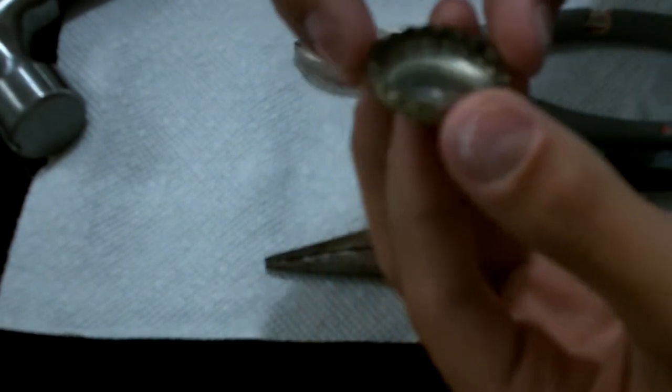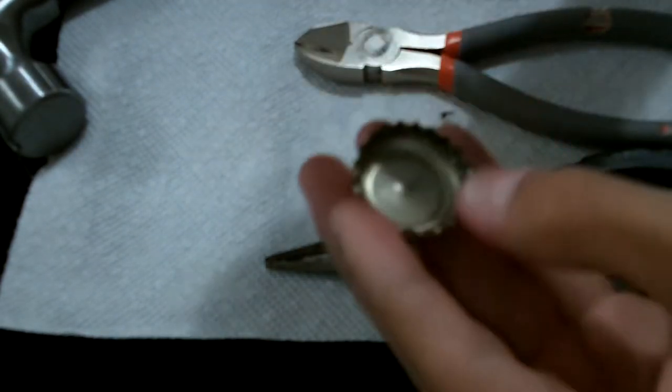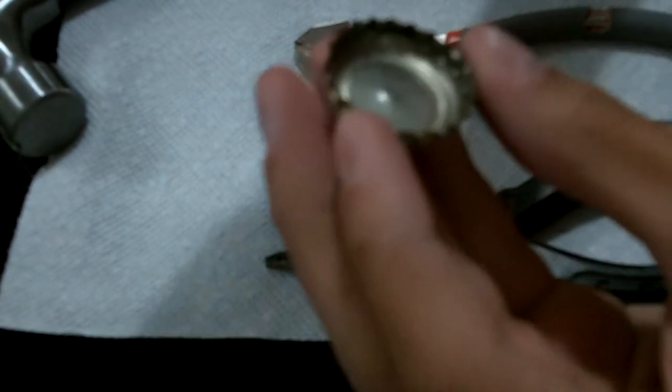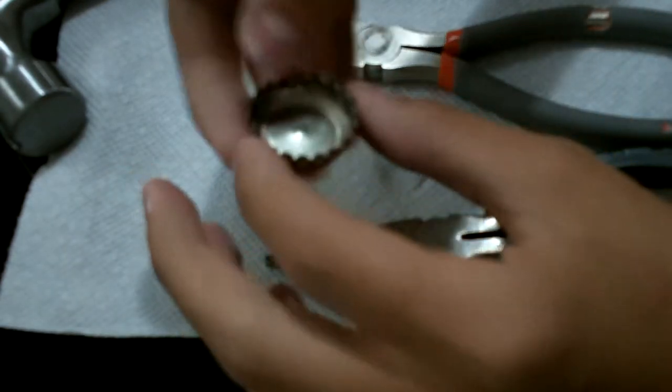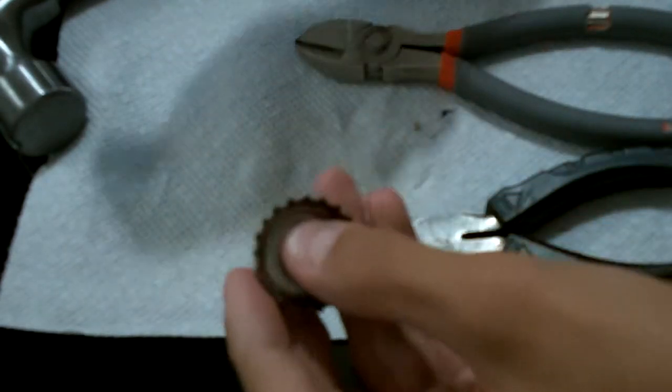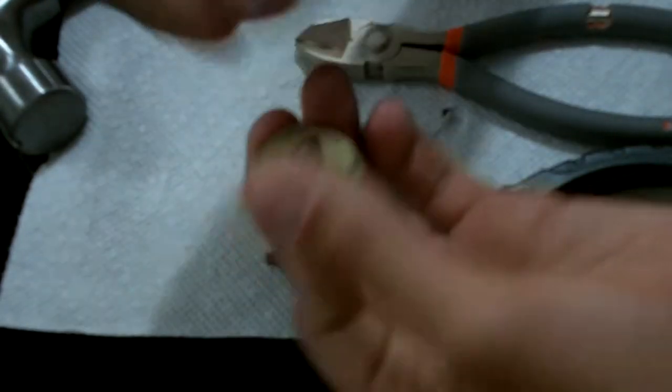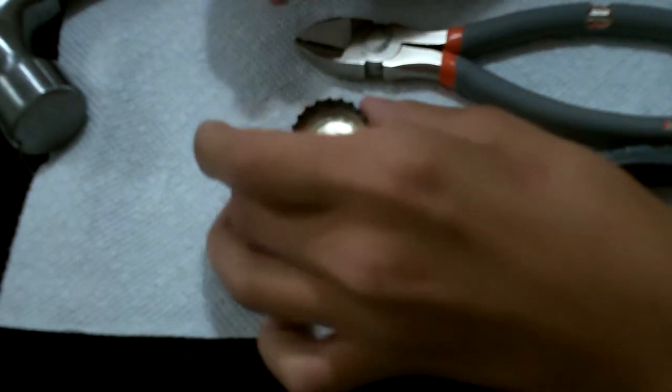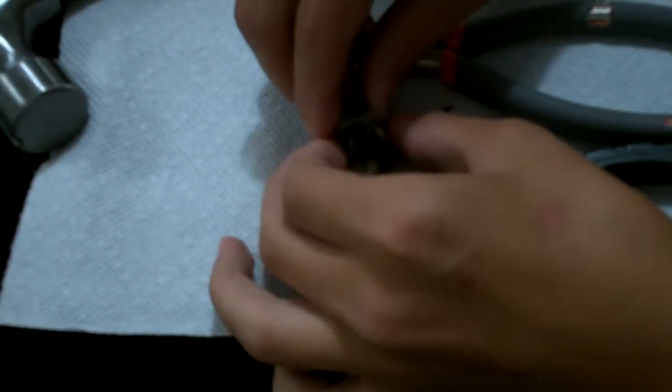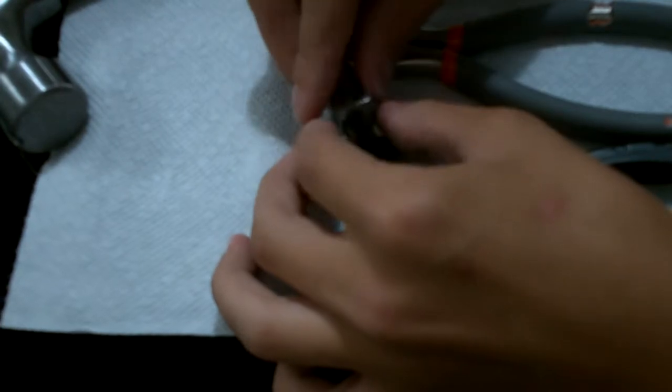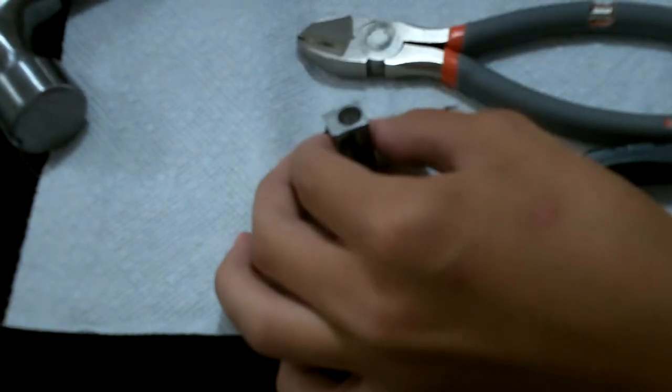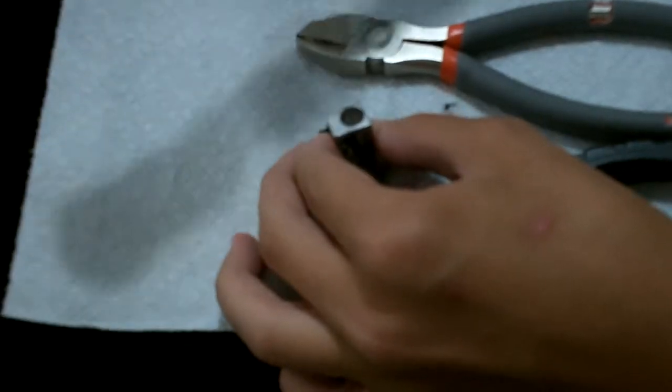You notice when you try to open a bottle, you'll dent the bottle cap really bad if you use a normal bottle cap opener. I don't know how my parents managed to do this with the circular dent.